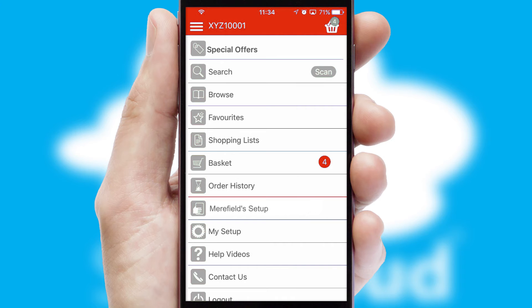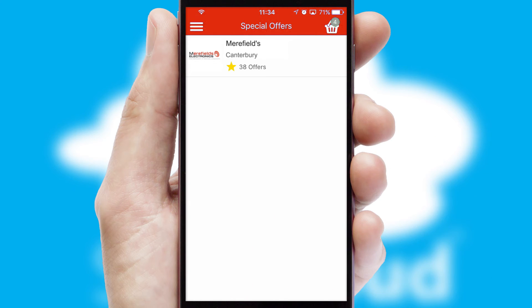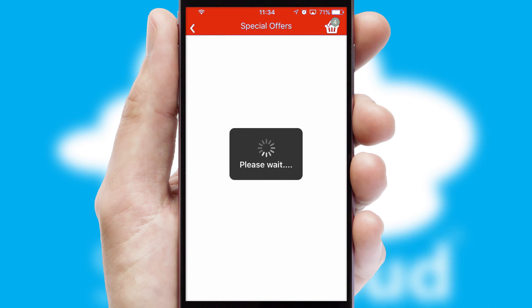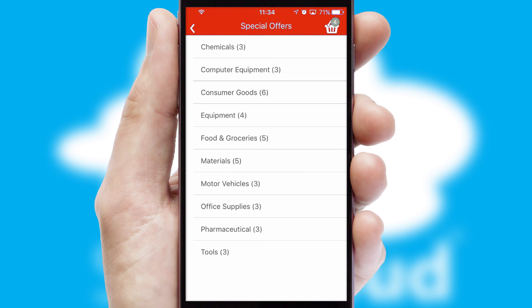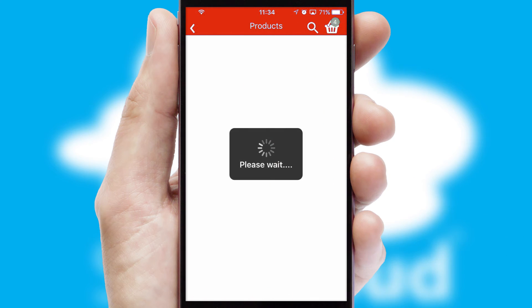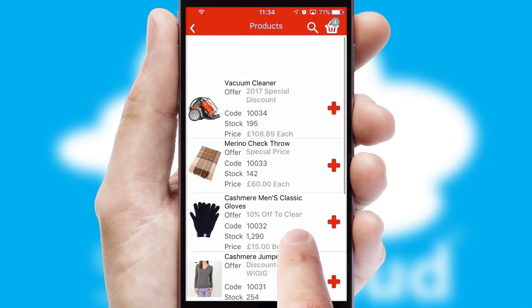Creating customized special offers is another feature of the application which can be set up and tailored for individual customers. SwiftCloud has some very powerful promotional features such as multi-buy and price promotions.